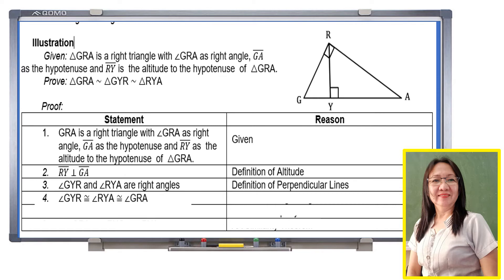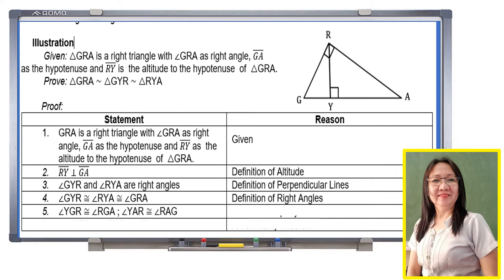Angle GYR is congruent to angle RYA and to angle GRA. By reflexive property, angle YGR is congruent to angle RYA, and angle YAR is congruent to angle RAG. Therefore, triangle GRA is similar to triangle GYR and similar to triangle RYA, by AA similarity.